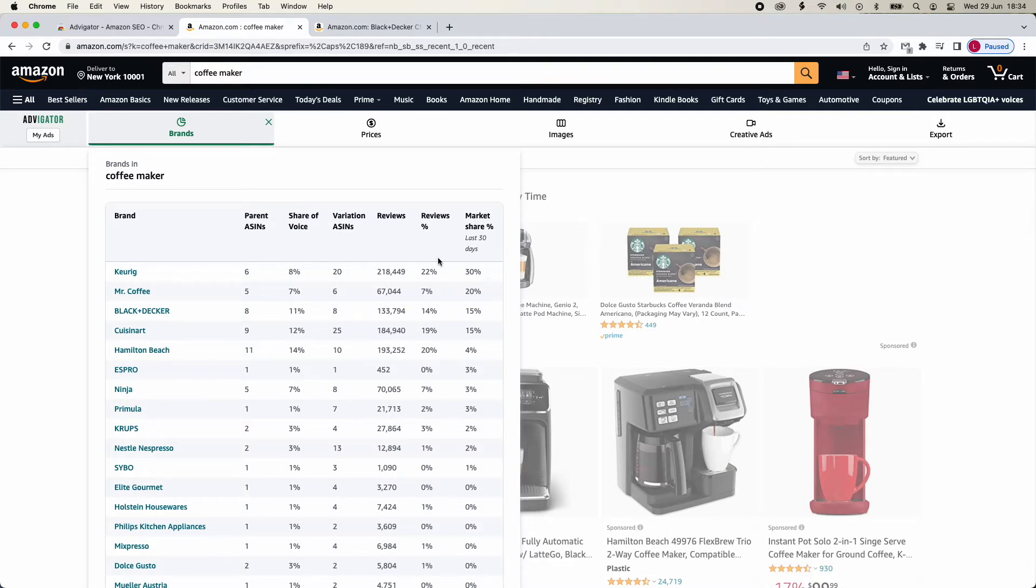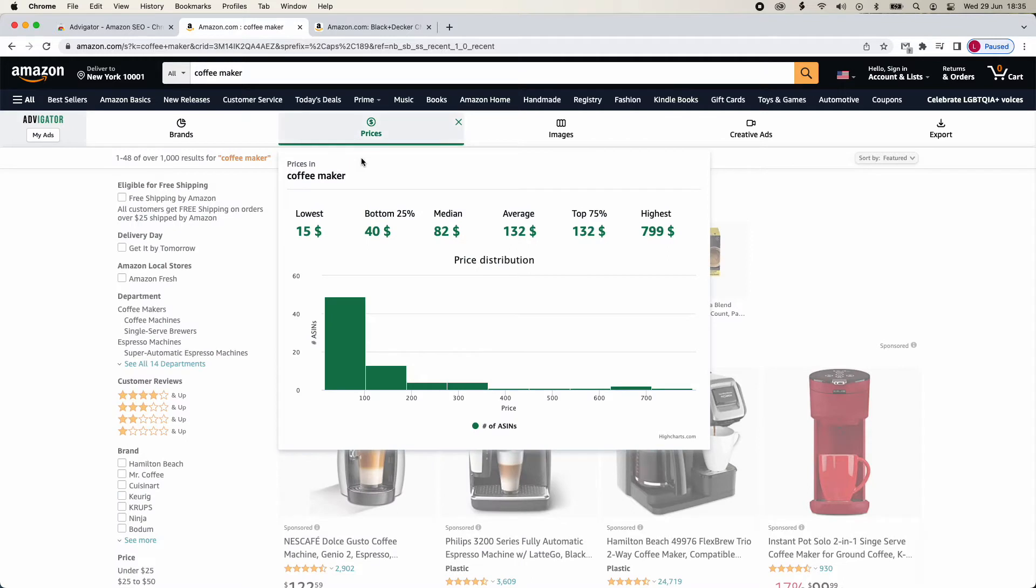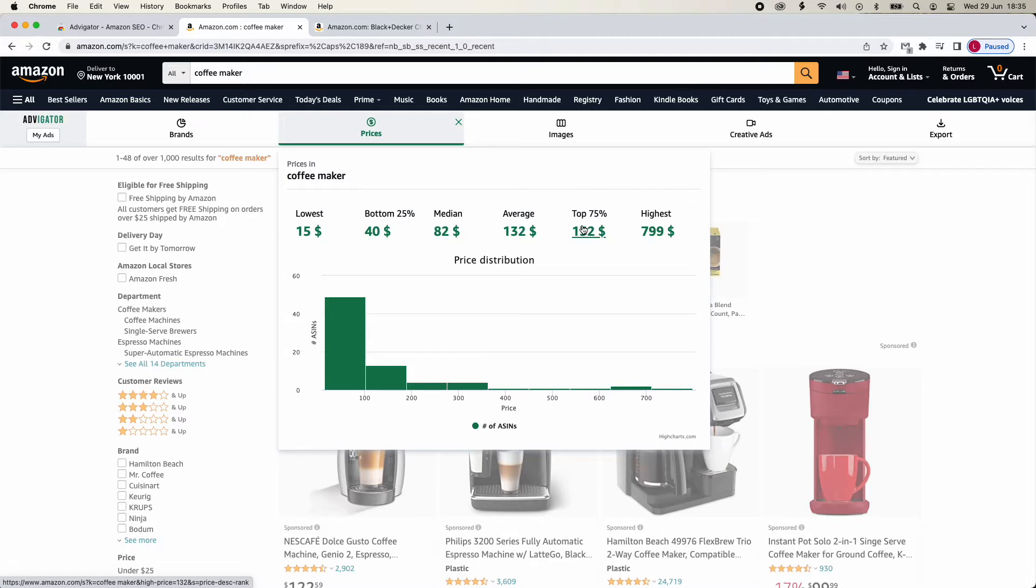In Prices, you will find the distribution of sales prices. You will find the average price in quartiles. The bottom 25% or 75% means that 25% or 75% of products have a price lower than this. The graph below shows us the number of products that have a selling price within a certain range.